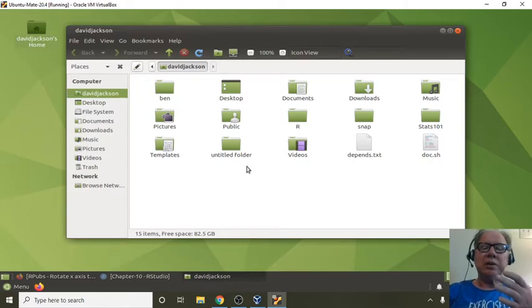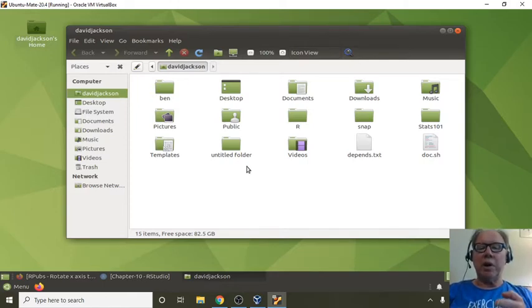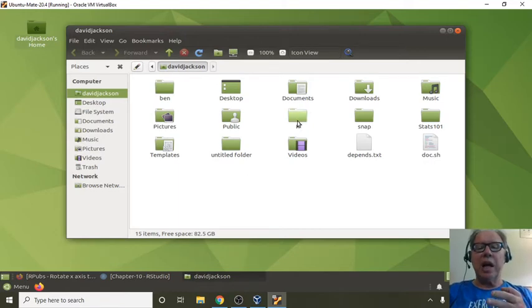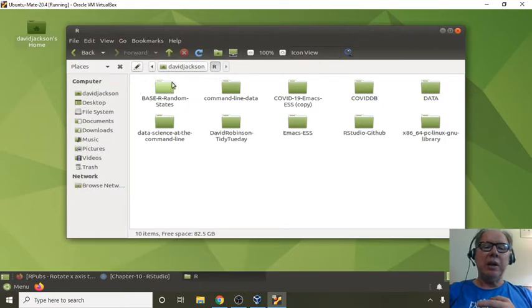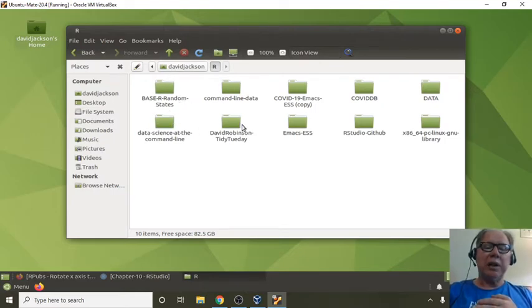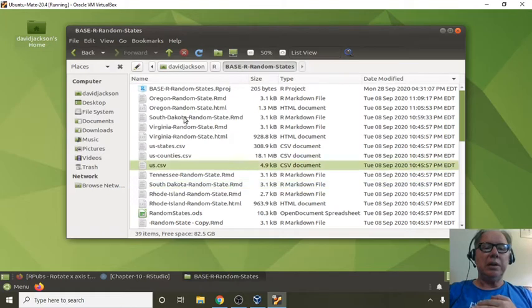So the first thing you want to do, you want to set up a top-level directory for all of your projects. Now, you see here, I have a top-level directory for all my R projects. Now, if you come down here, these are all R projects. They're all subdirectories.